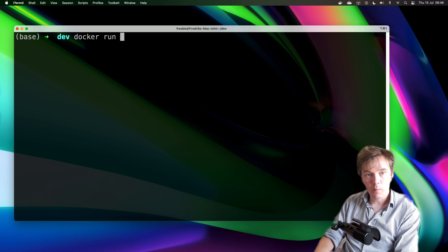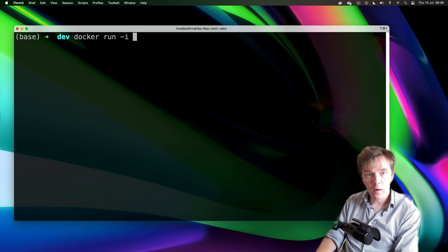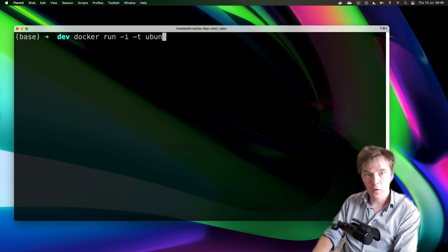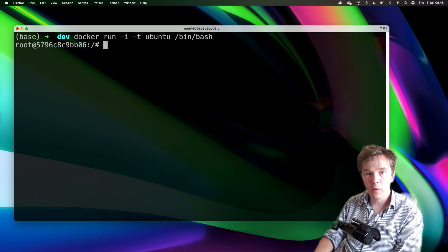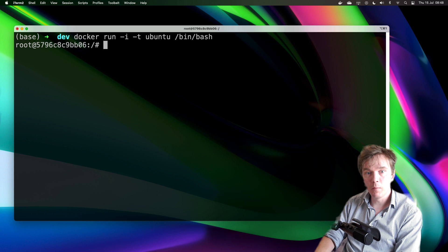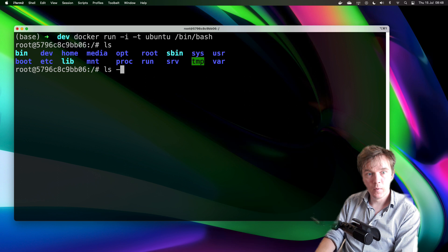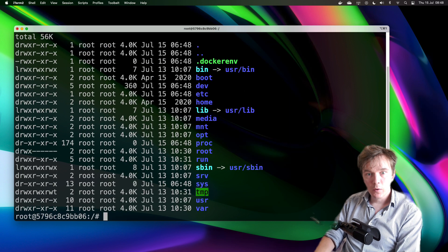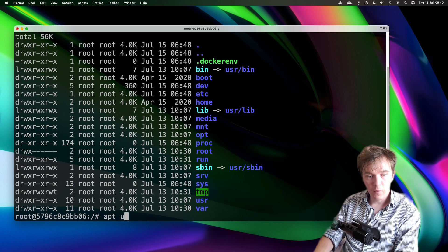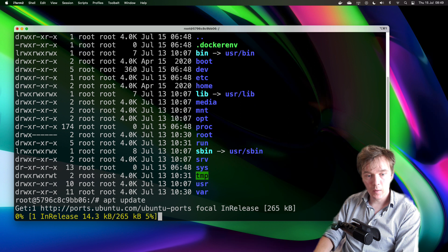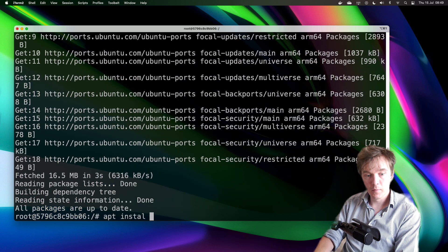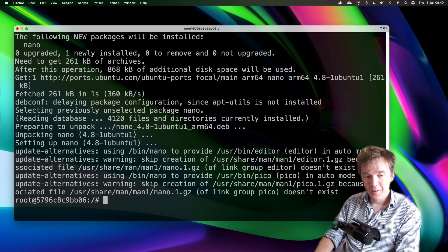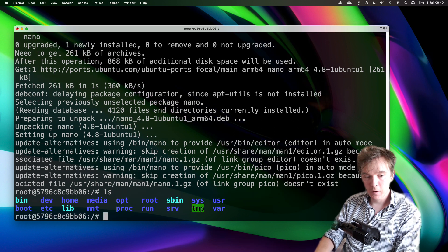So in this case I'm going to do a docker run -it and I'll just write ubuntu and bin bash. You can actually it works without even writing bin bash I've realized. So now I have my ubuntu docker container which I'm inside. I'll do an apt update and I'm actually going to install nano instead of vim. You can see that I'm in the root of this one and I'm logged in as root.